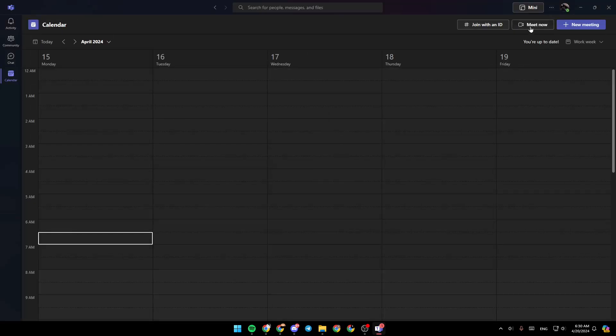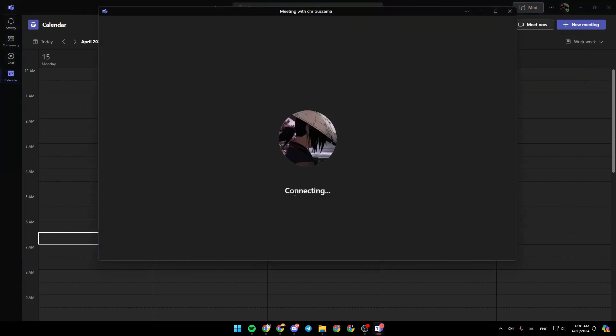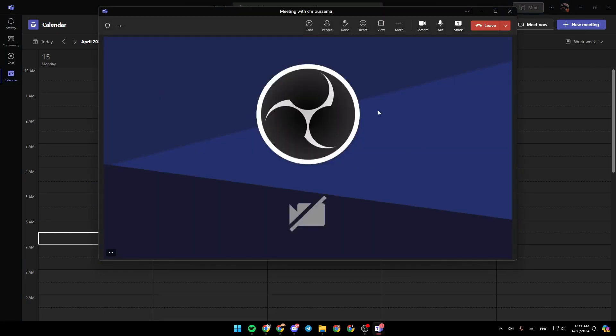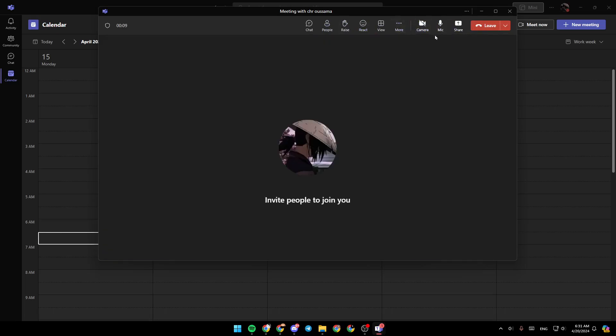So right now, I'm going to click on meet right now. Then click on start meeting to start the meeting. Right now, as you can see, right here in the top you're going to find all of the options that you will need. Right here, you can either turn on or off your camera.